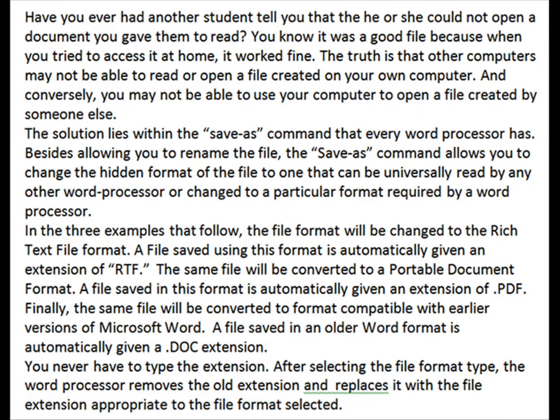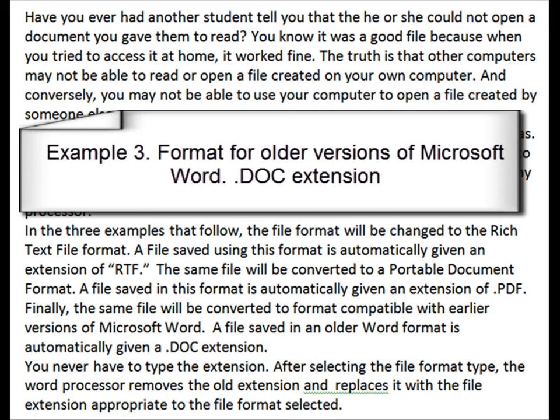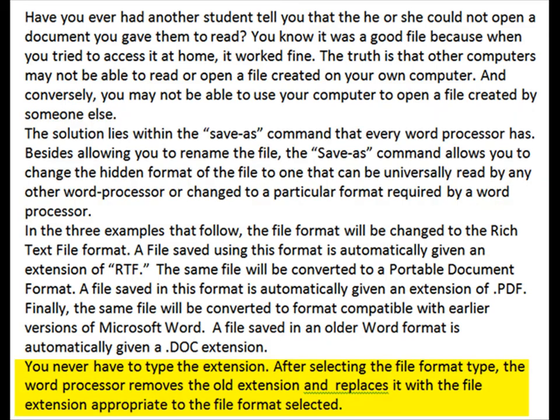Finally, the same file will be converted to a format compatible with earlier versions of Microsoft Word. A file saved in an older Word format is automatically given a .doc extension. You never have to type the extension — after selecting the file format type, the word processor removes the old extension and replaces it with the file extension appropriate to the file format selected.